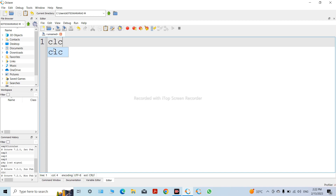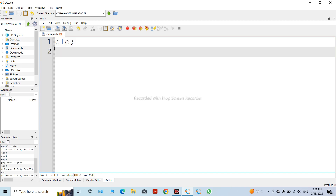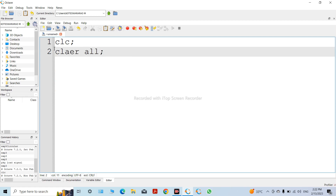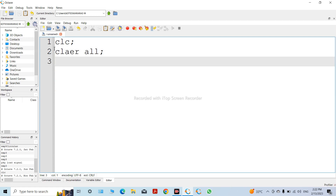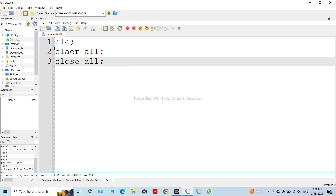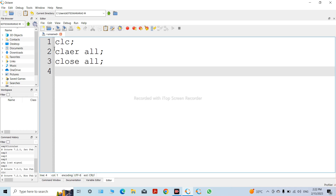First, take clc, which is mainly used to clear the command window. Clear all is mainly used to clear the workspace. Close all is used to close the previous figures.